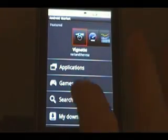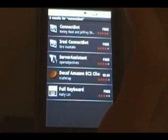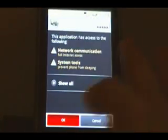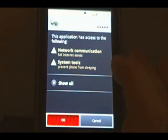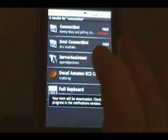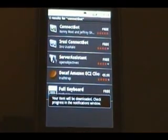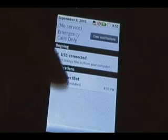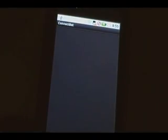Now in the market, we're going to search for ConnectBot, that's one word, ConnectBot, click on it, and then we're going to install it. Wait for that to install. Once it's installed, you can pull down the notification bar and tap on it to open it.